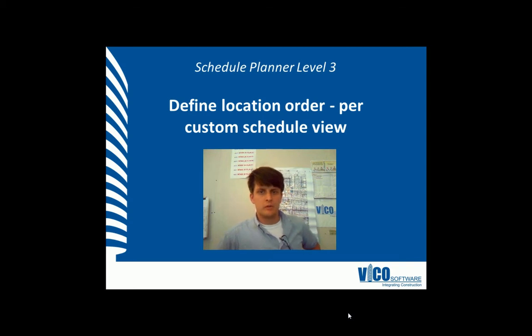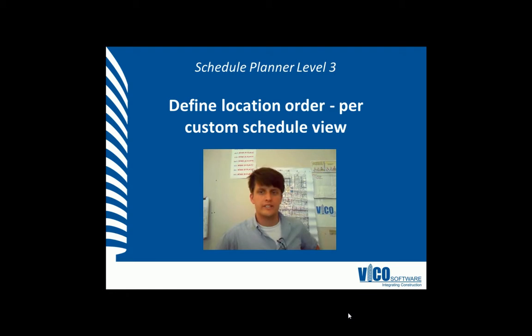G'day, my name is Chris Muflade, I'm a project engineer at Vico Software. Welcome to the Schedule Planner Video Training Series Level 3.